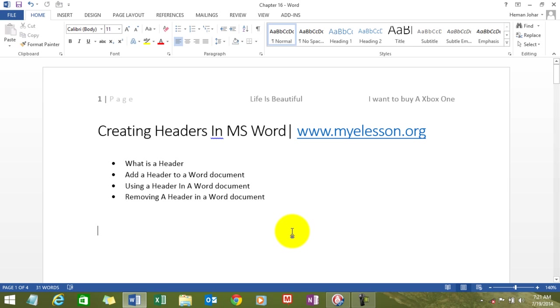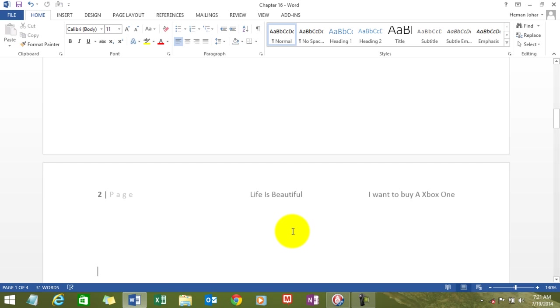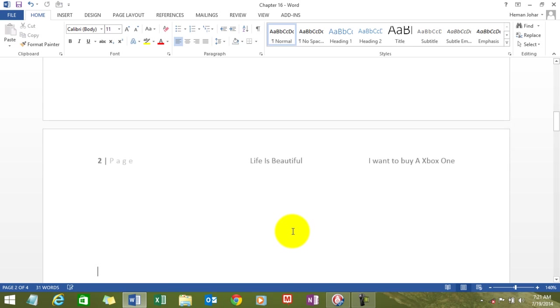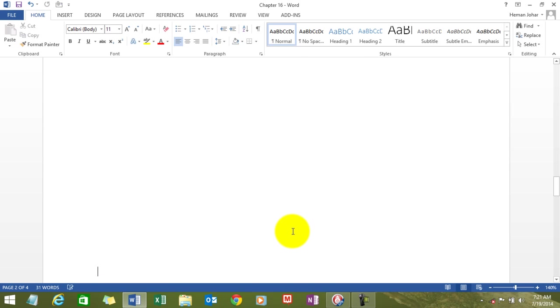And then you can click out of the header anywhere on the document and you will be out of it. And the header is created. Let us see what happens to the pages below. Did they change? Yes, they did. See? Beautifully done.